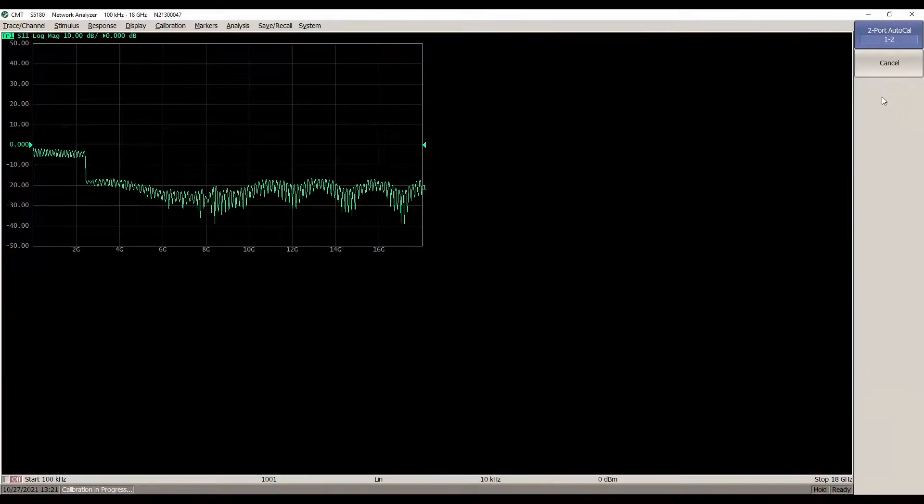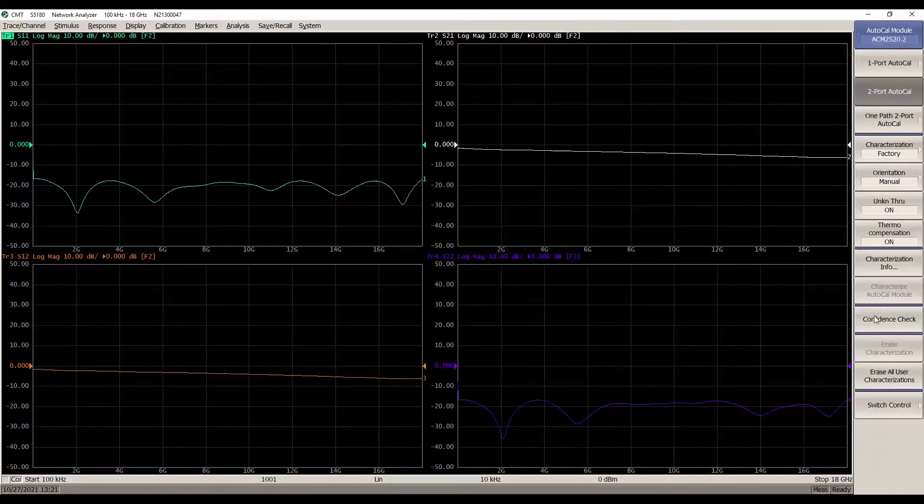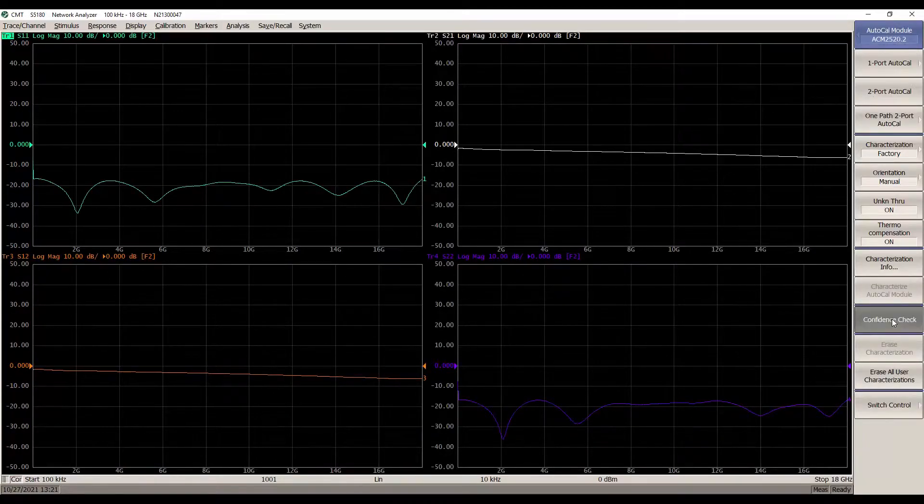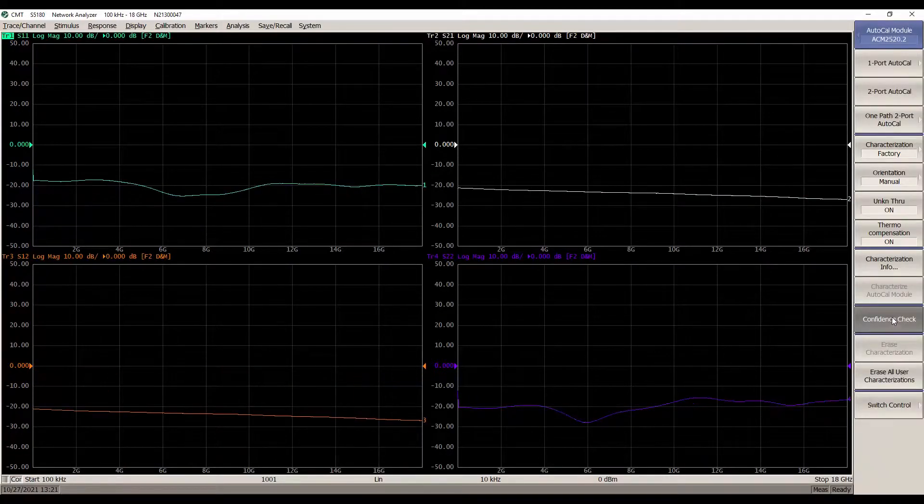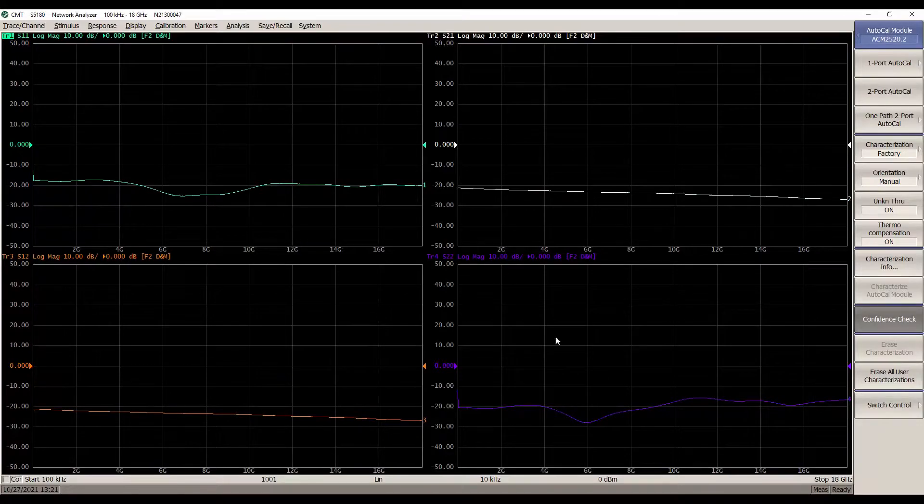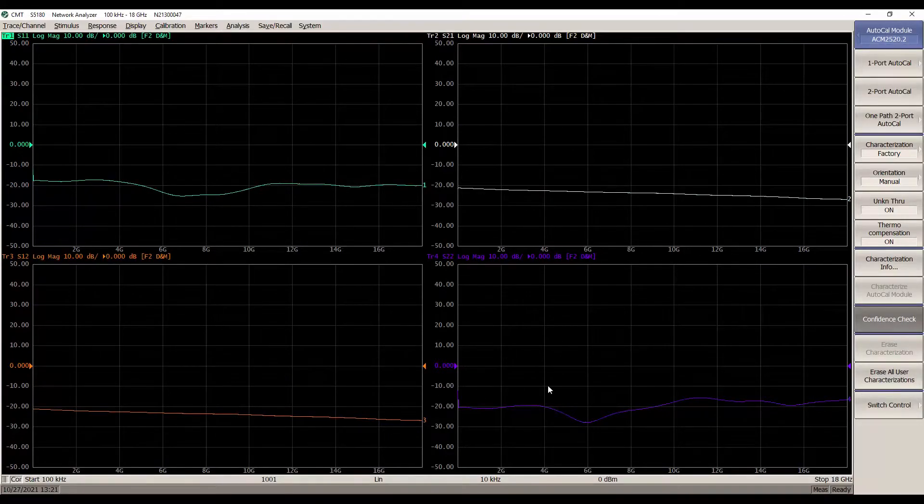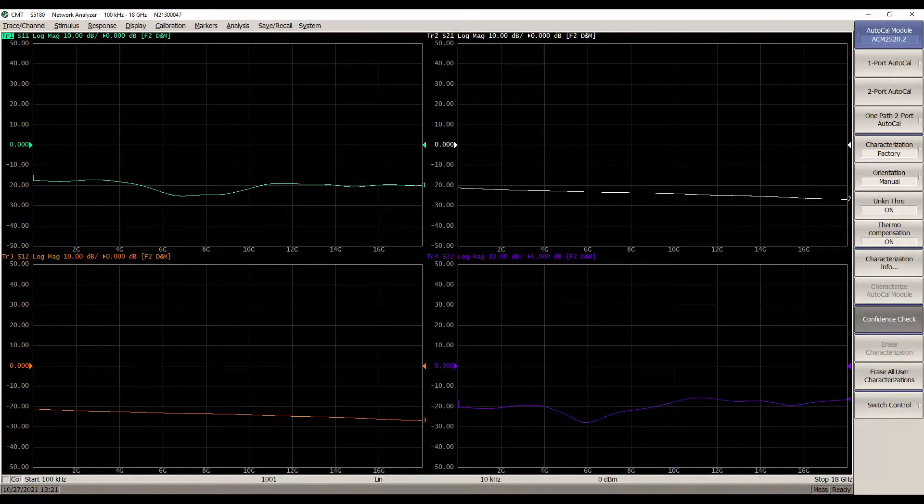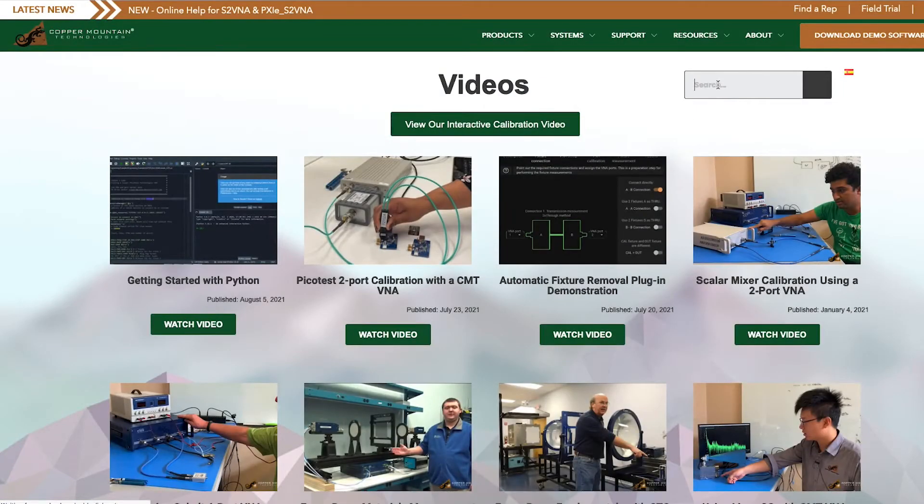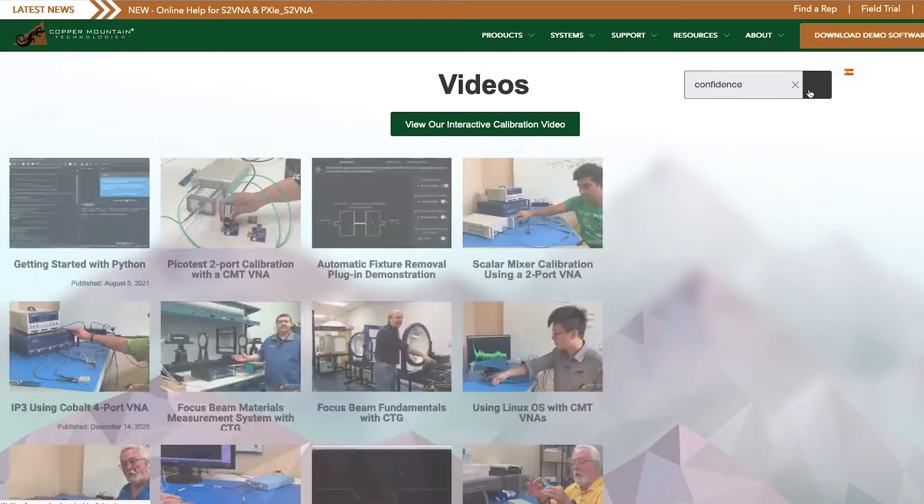You can also use the Confidence Check feature on our software to check the test setup to make sure that your calibration was successful and your cables are working properly to avoid having to retest later. We have a video showing this whole process, and you can watch to see how to use a Confidence Check after you perform your calibration.